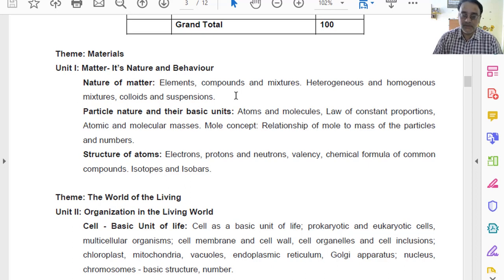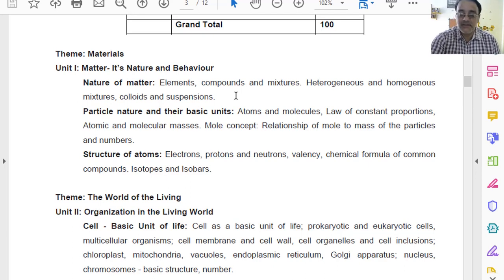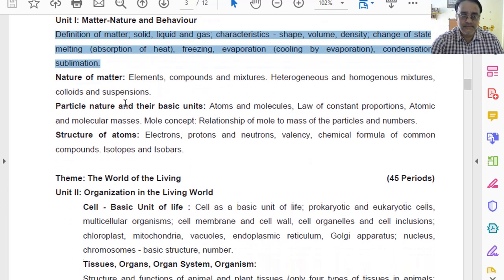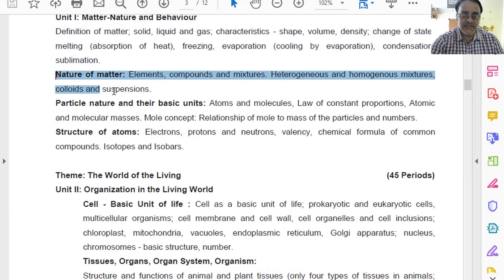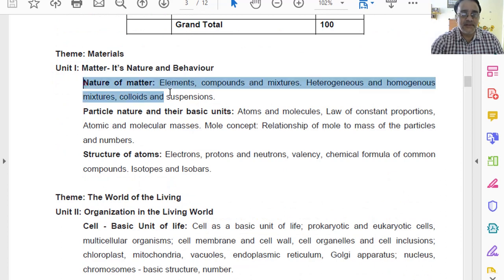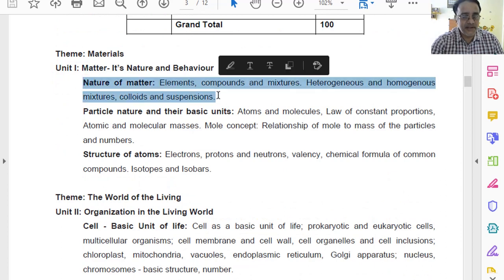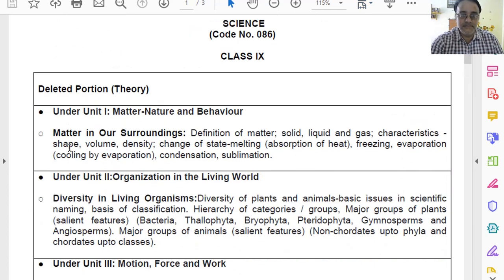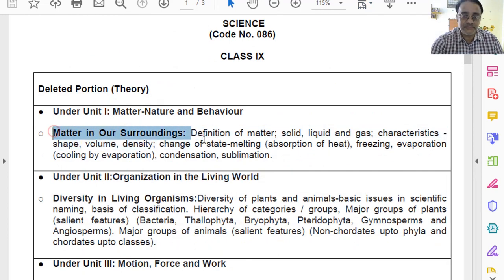Chapter 1 has been deleted for the 2020-21 academic year. This is the second chapter — second chapter has not been deleted. Only in unit number 1, the first chapter has been deleted.